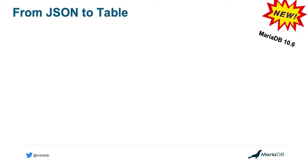You may already be familiar with JSON support and JSON functionality that's been available within MariaDB since 10.2. But since then, we've been working diligently to keep adding innovations to our JSON functionality and capabilities within MariaDB. And today, I'd like to talk to you about a new function which allows you to take JSON information and return that in a tabular format.